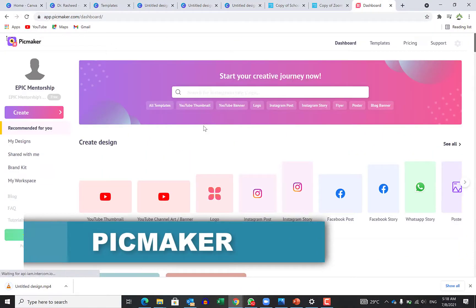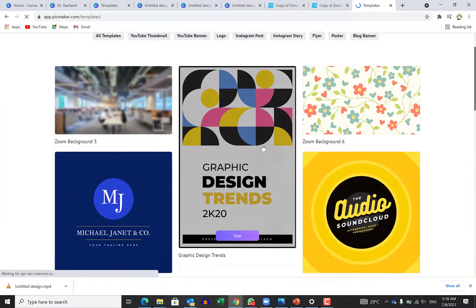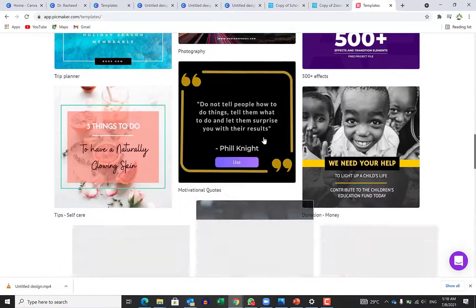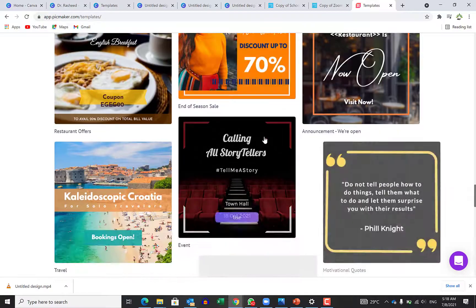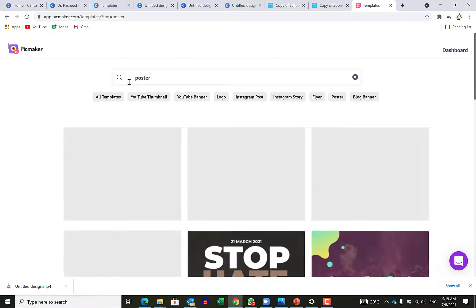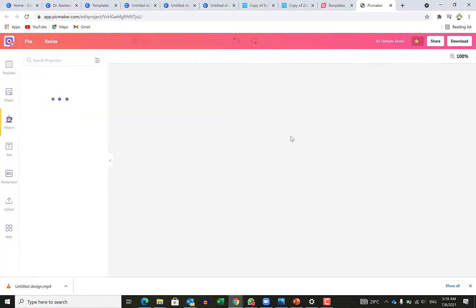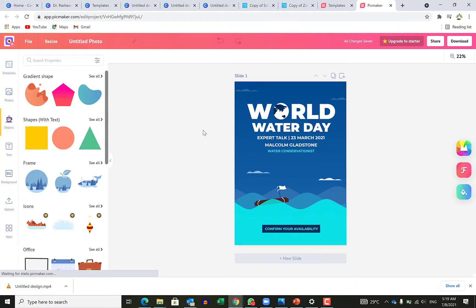The third website on my list is PicMaker. PicMaker is also a freely available poster design website where you can design on the web and download the finished product. To get to PicMaker, you just come over to picmaker.com. You can check the different templates they have — YouTube thumbnails, YouTube banner, logo, Instagram post. You can search for what you need, like an ordinary poster. For PicMaker, you have to make sure that you are logged in and registered. Just put in your details, register, and log in.